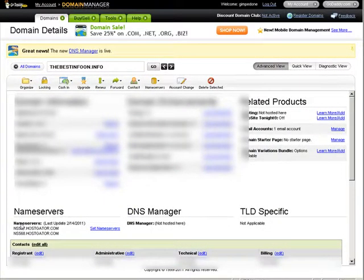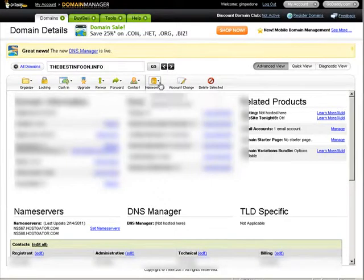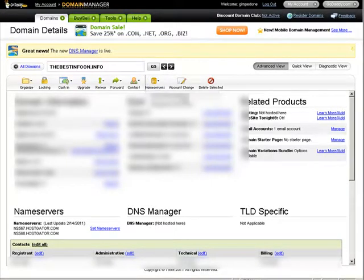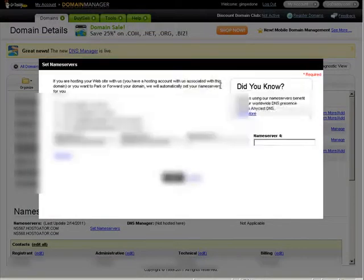At the bottom left here you see name servers. Now if you don't see that, you'll see up here it says name servers. And you can do set name servers. So click on that.